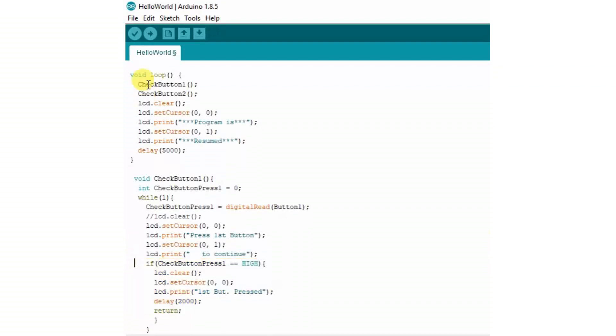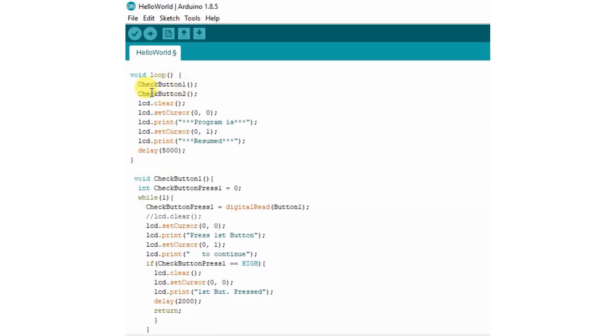When the condition is matched, that is when the button is pressed, it returns back to the loop function and after CheckButton1 there is another function CheckButton2. So it calls another function called CheckButton2 function.